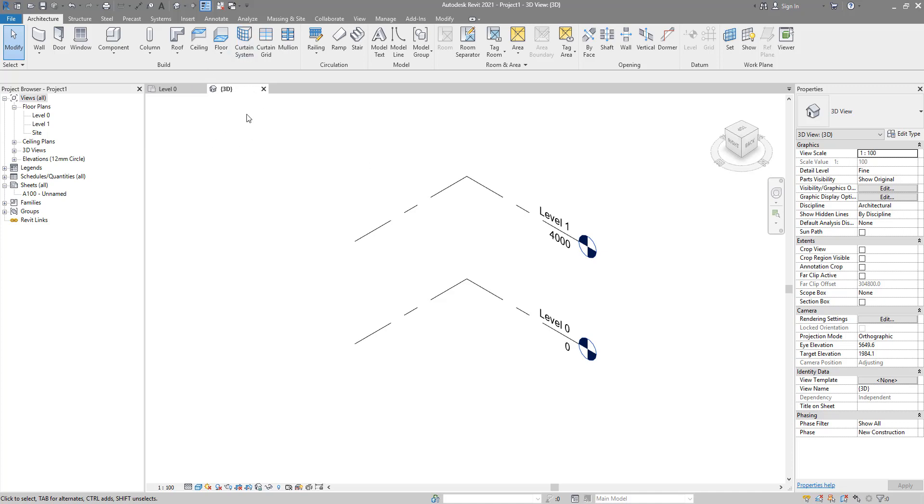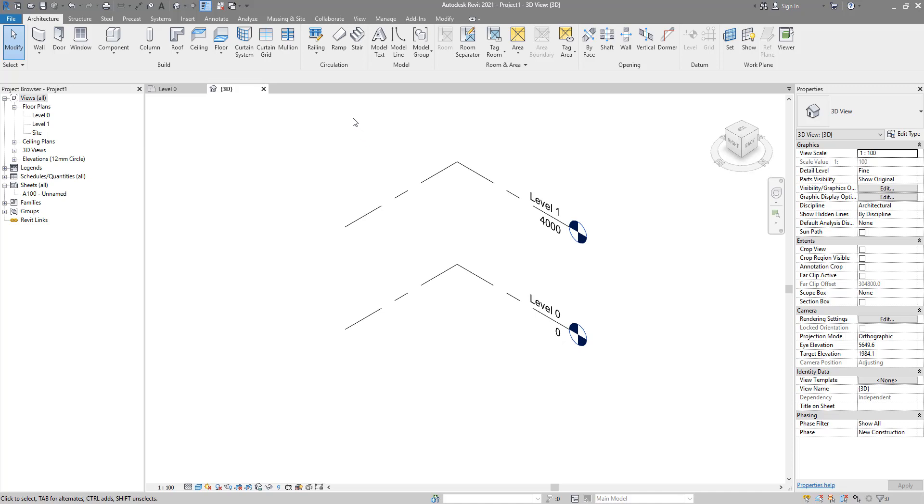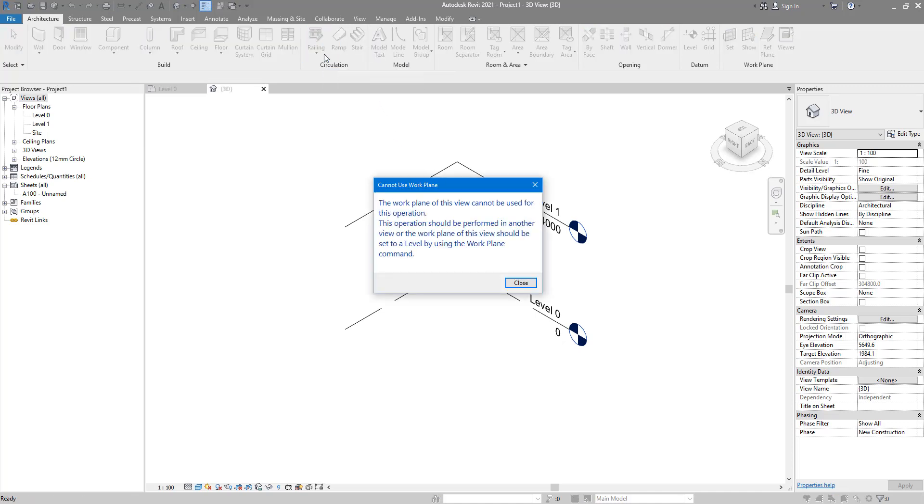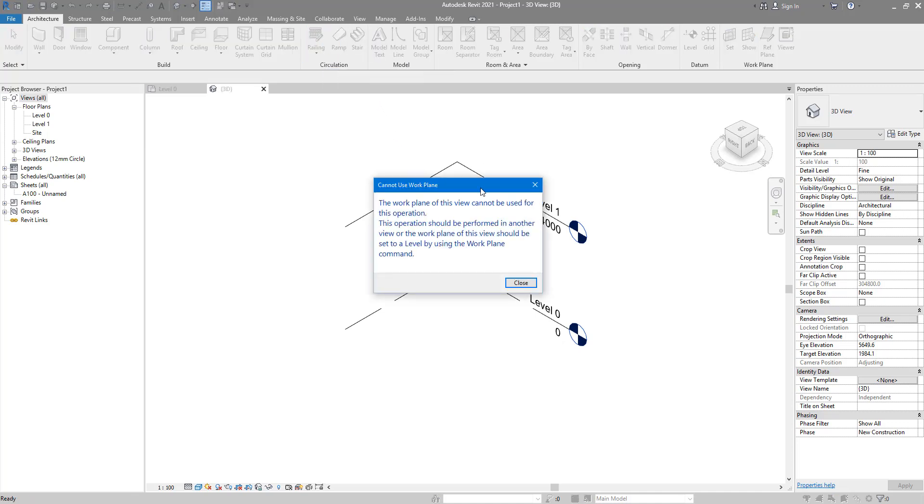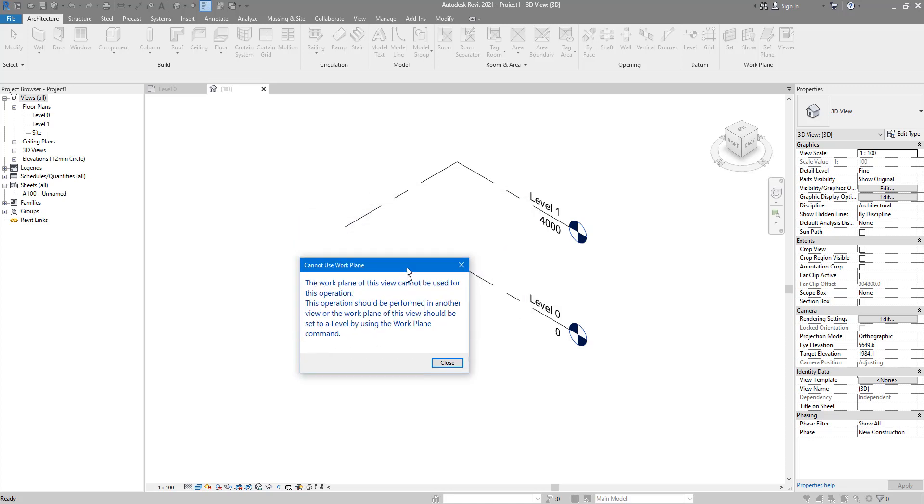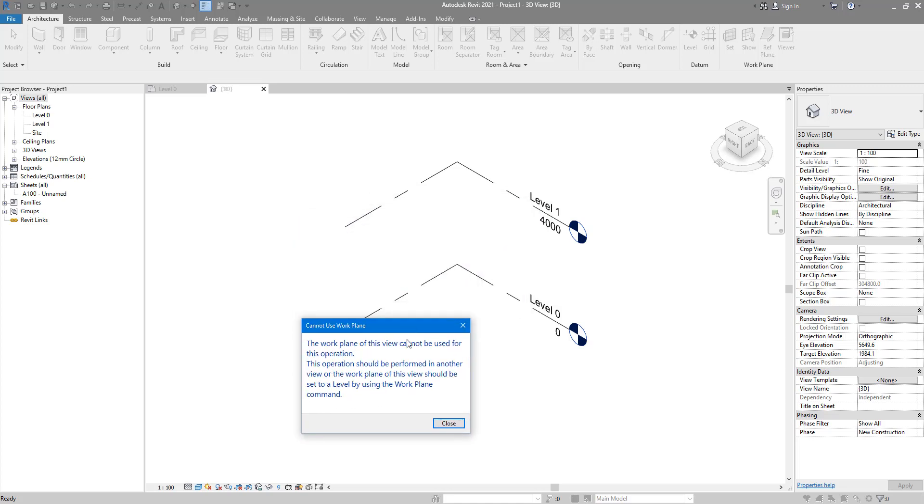Let's try to make, for example, here a railing element. I'm going to go to railing there on the ribbon, and this is the error. It says that the work plane of the view cannot be used for the command I'm trying to run.